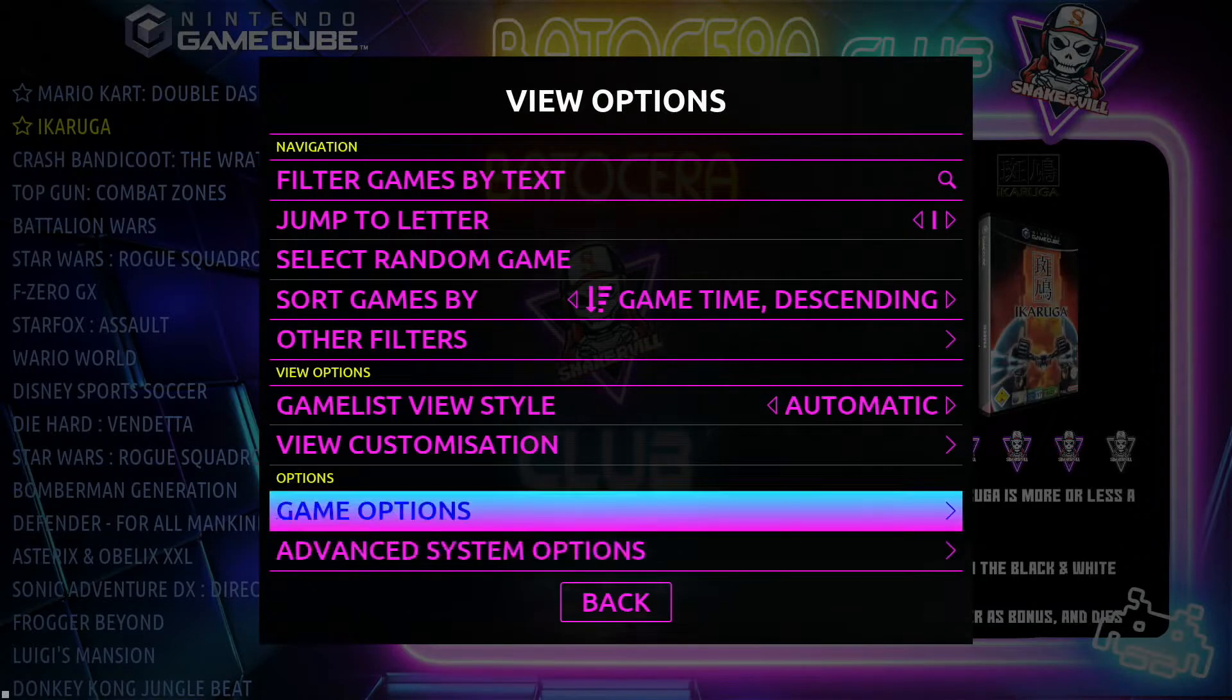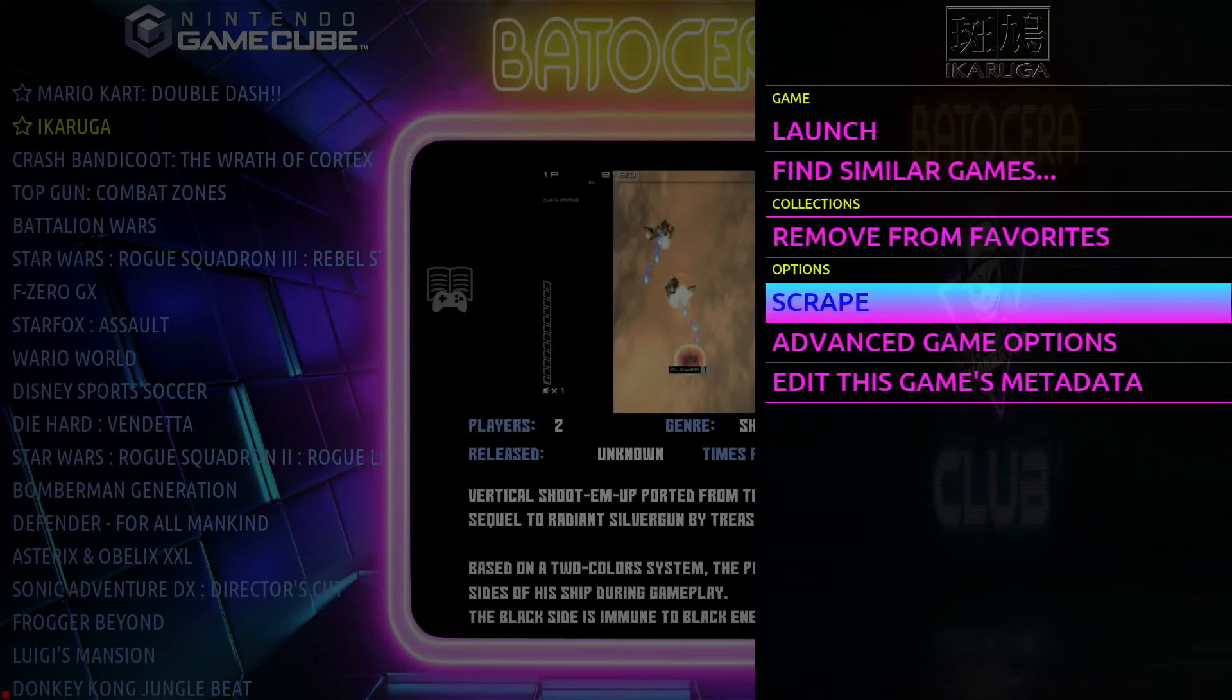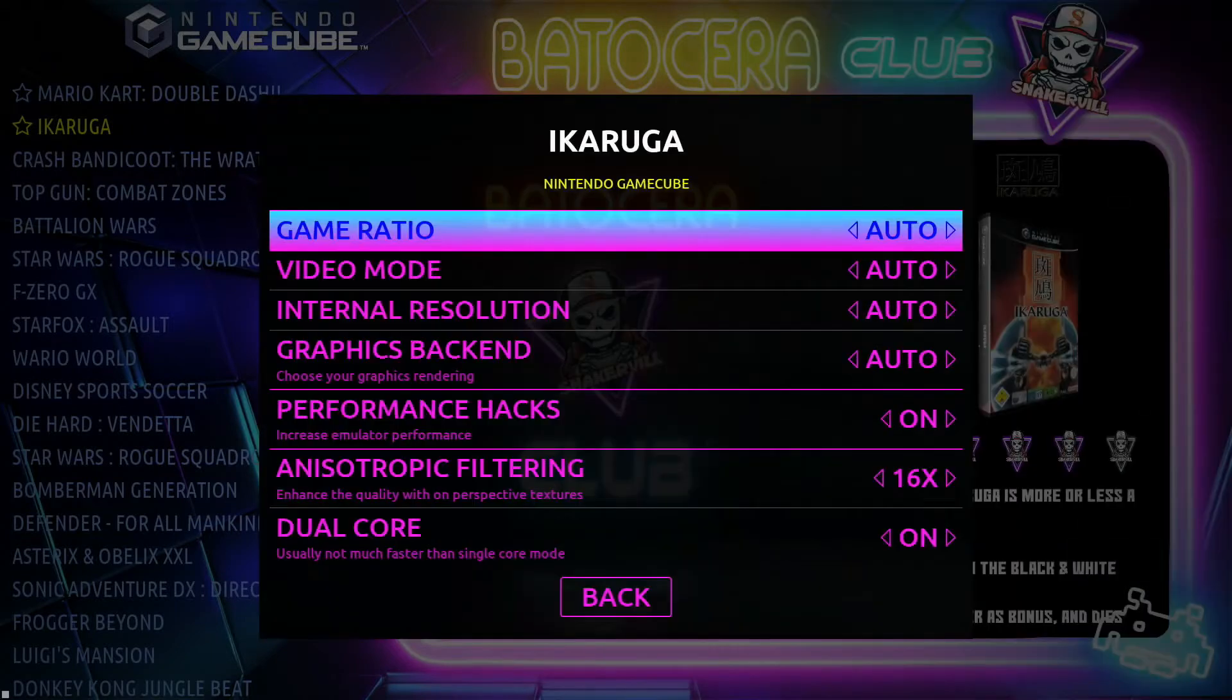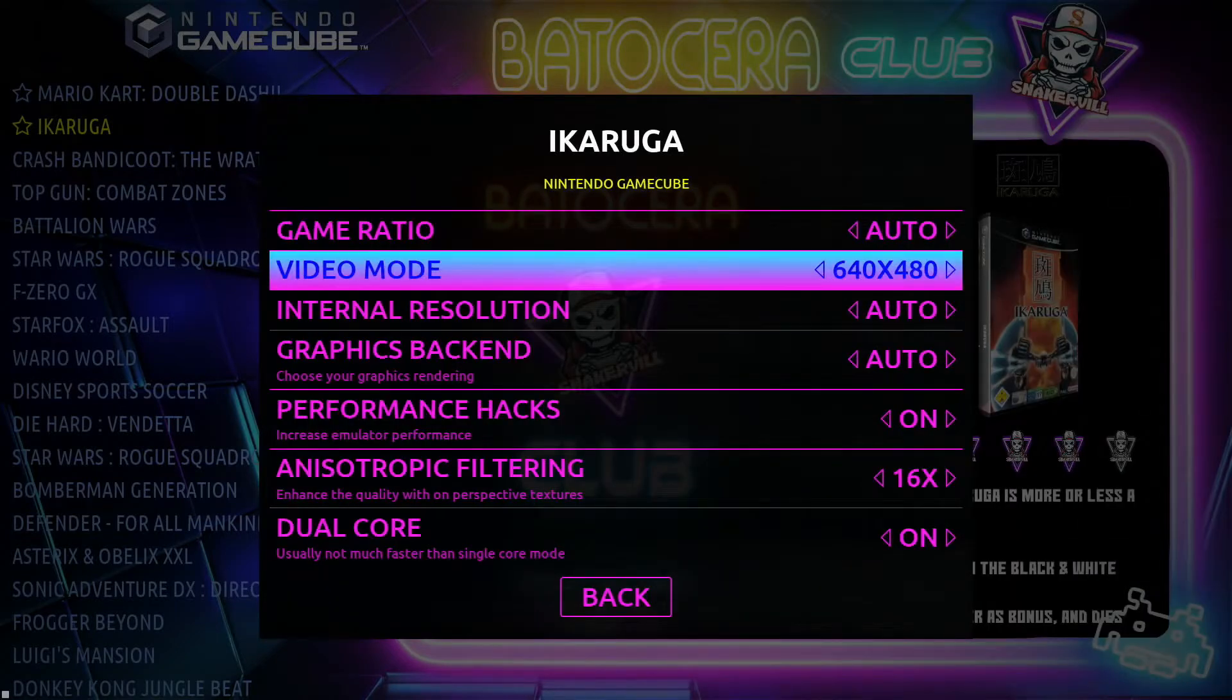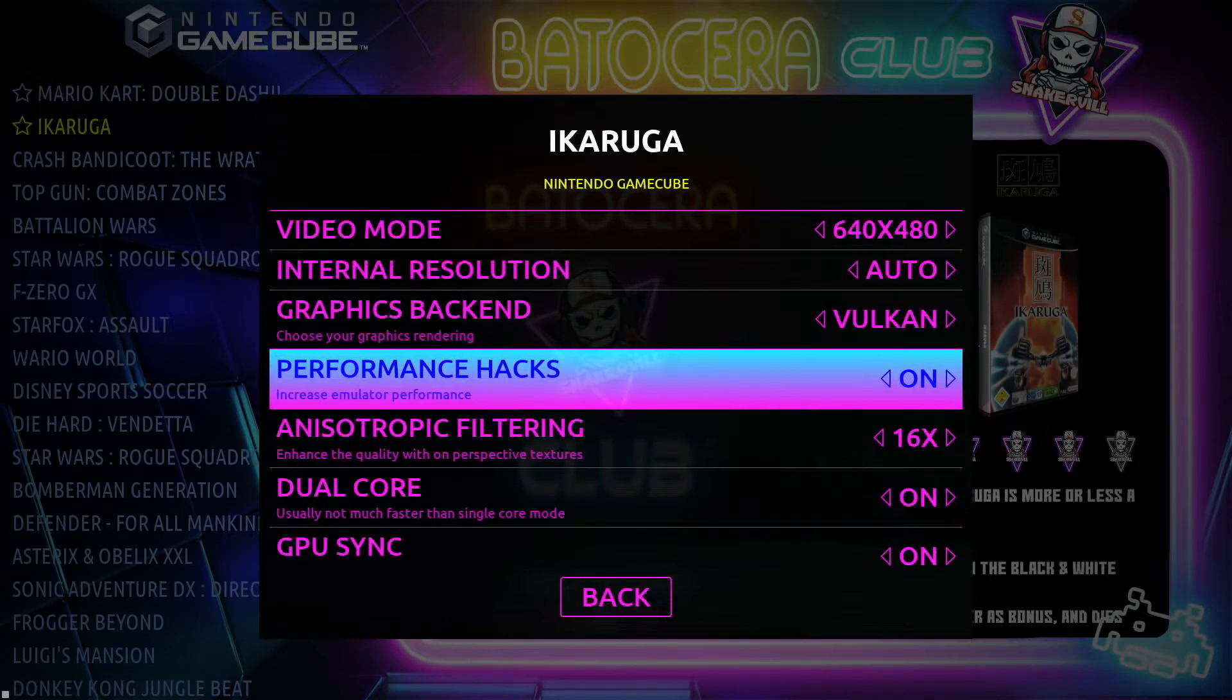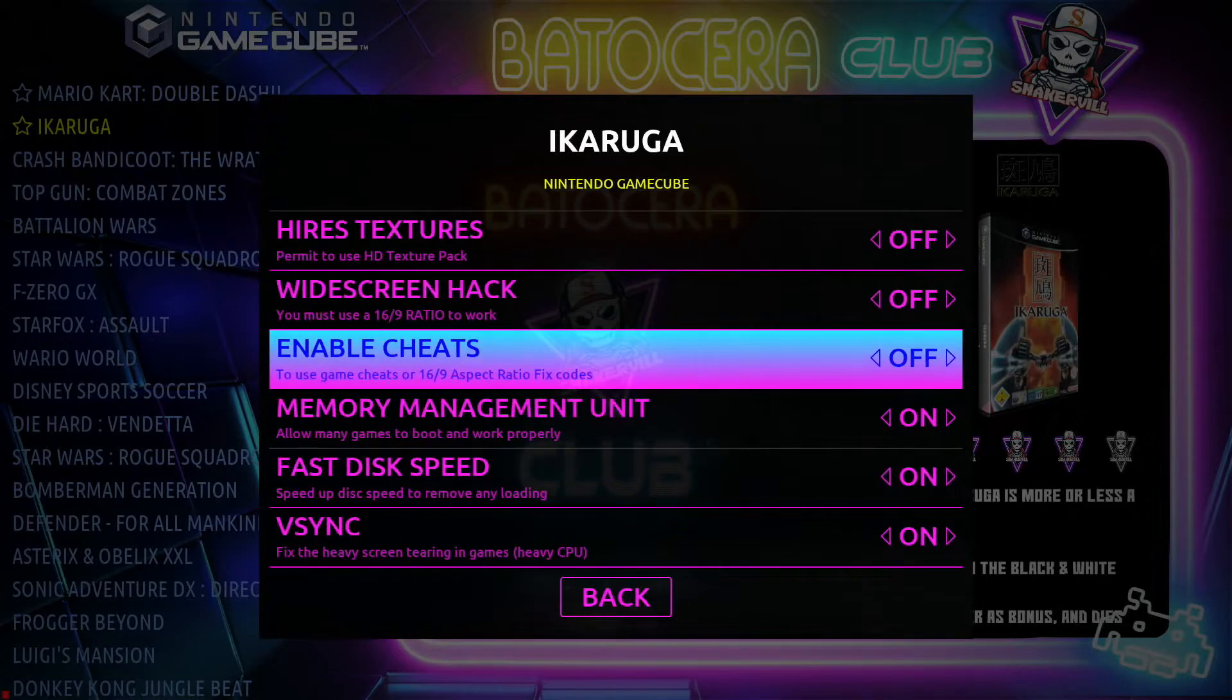For each individual game you can also go into game options and then go to advanced game options. From there you can also select settings for individual games. Certain things may work better for certain games than other games. You can set it also within Batocera which makes life so much easier.